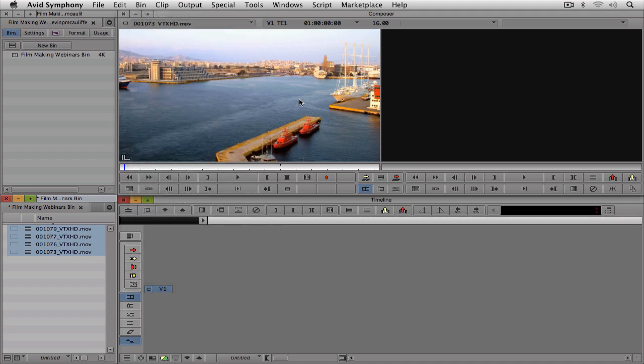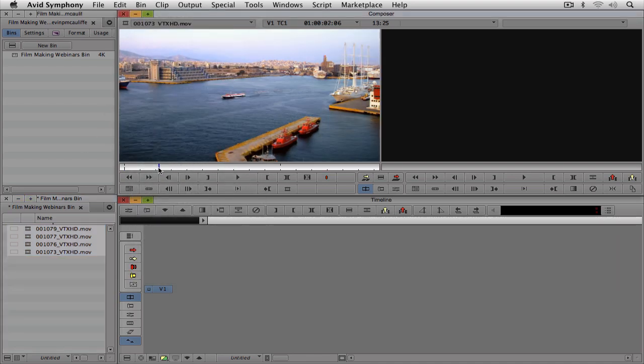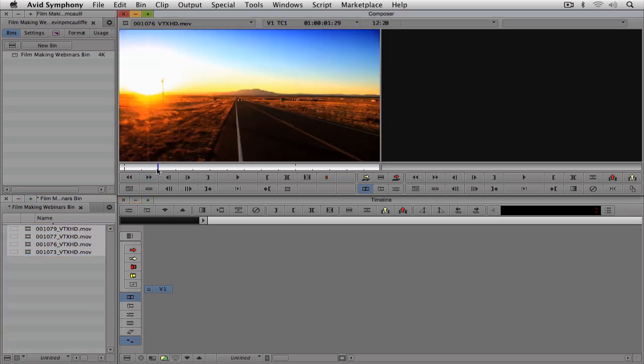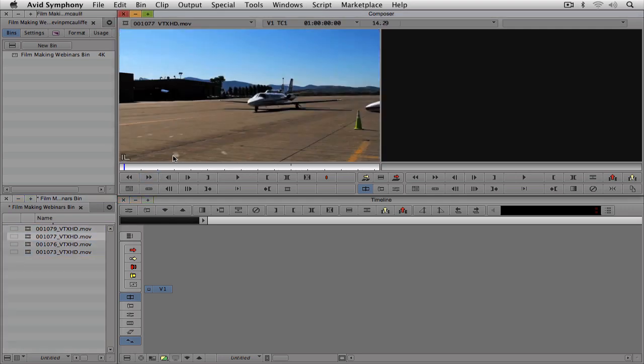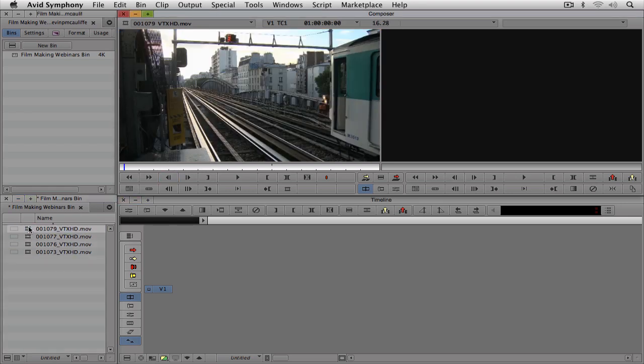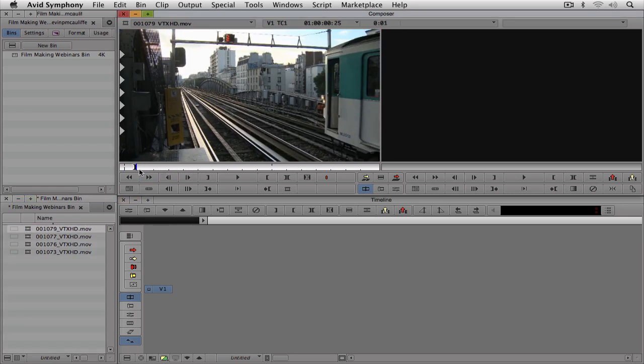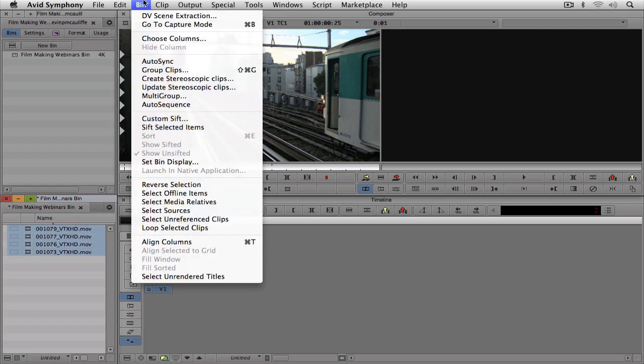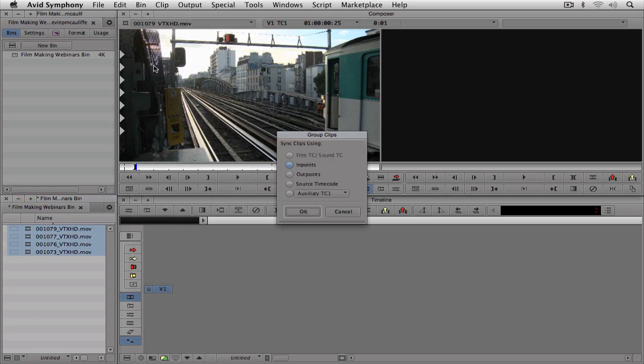Now depending on how you want to set these up, what you might want to do is go in and mark in points in each one of the clips. So why don't I just do that here? I'll just mark an in point there, we'll set an in point here, set an in point maybe about there. So let's do that again. I'm just going to hit Command A to select them all. I'm going to navigate up to bin, and I'm going to come down to Group Clips.